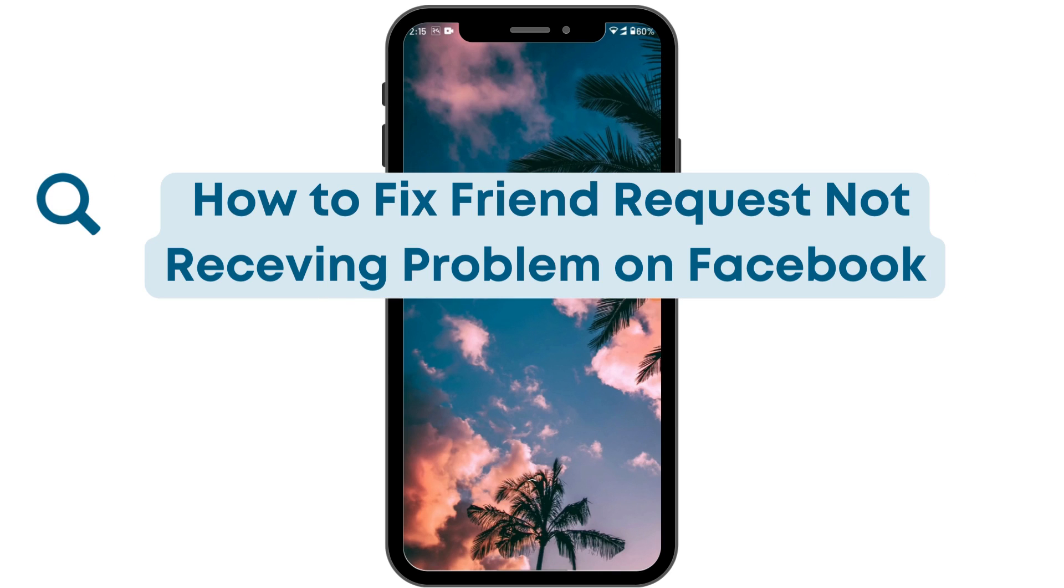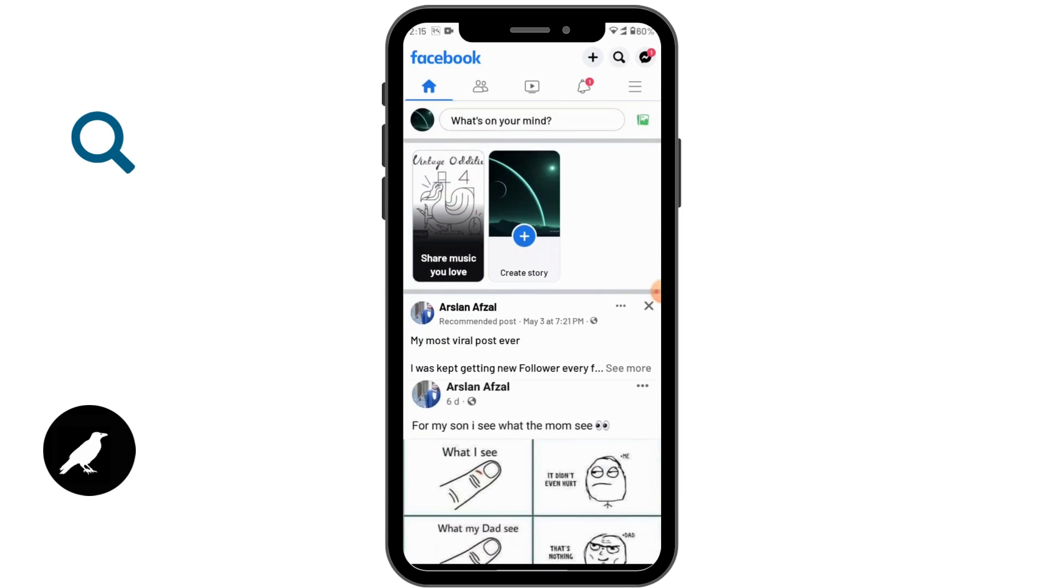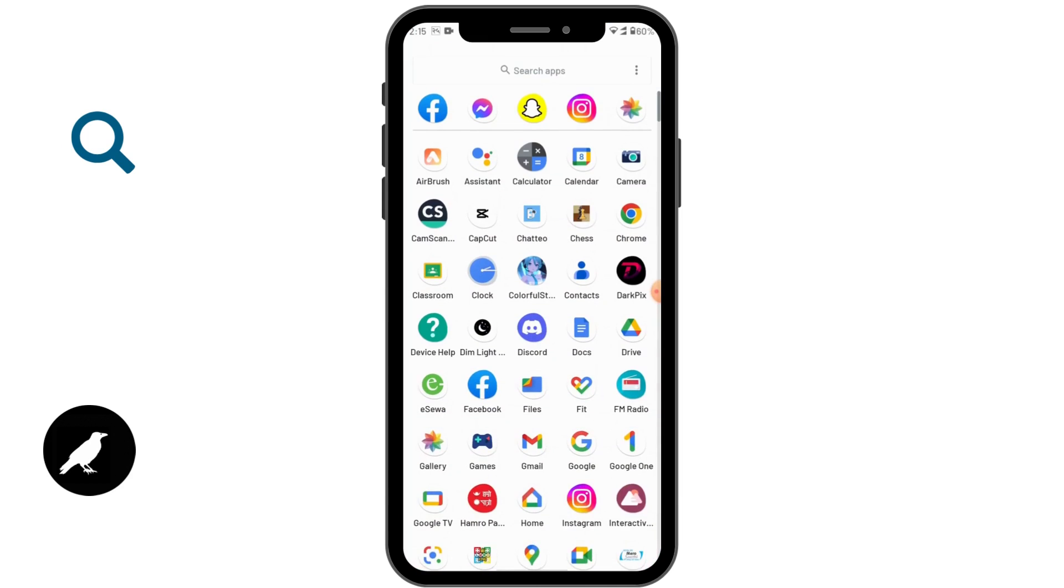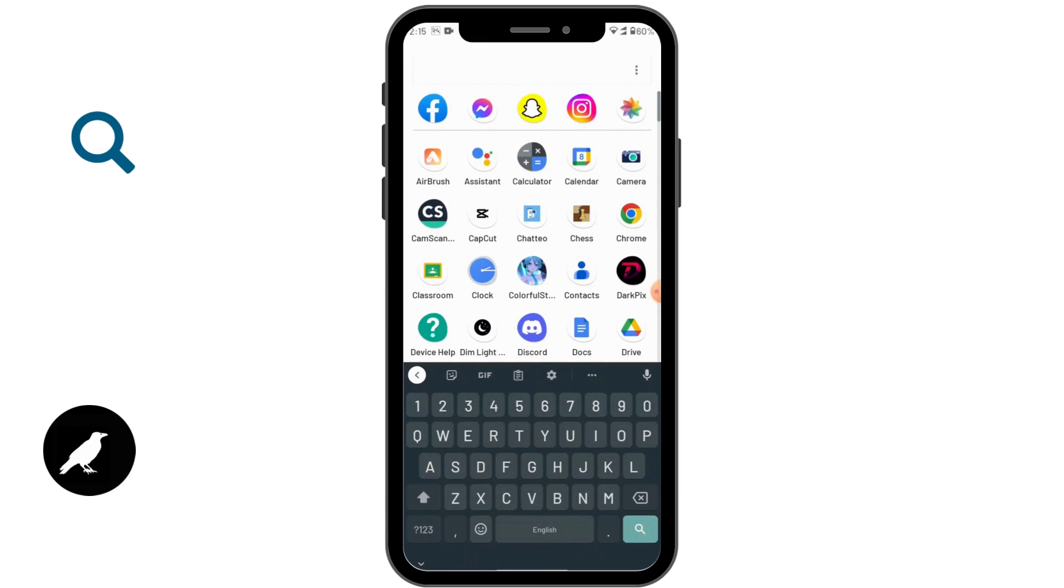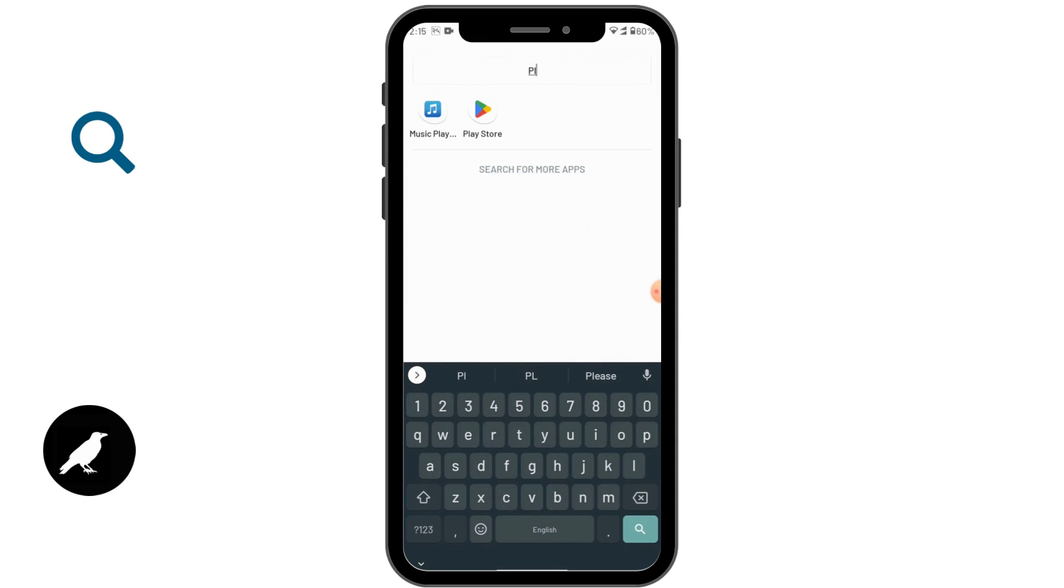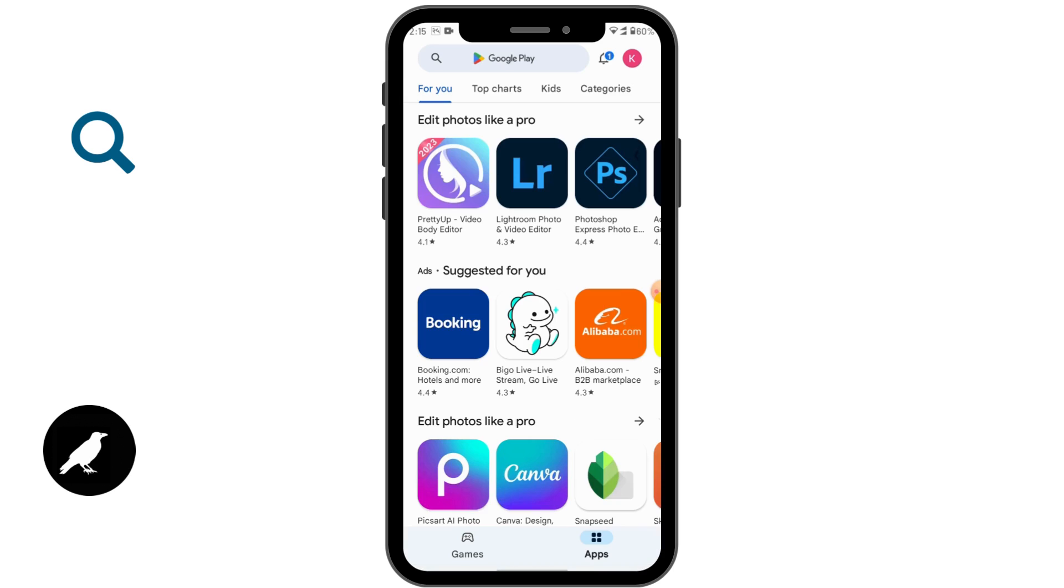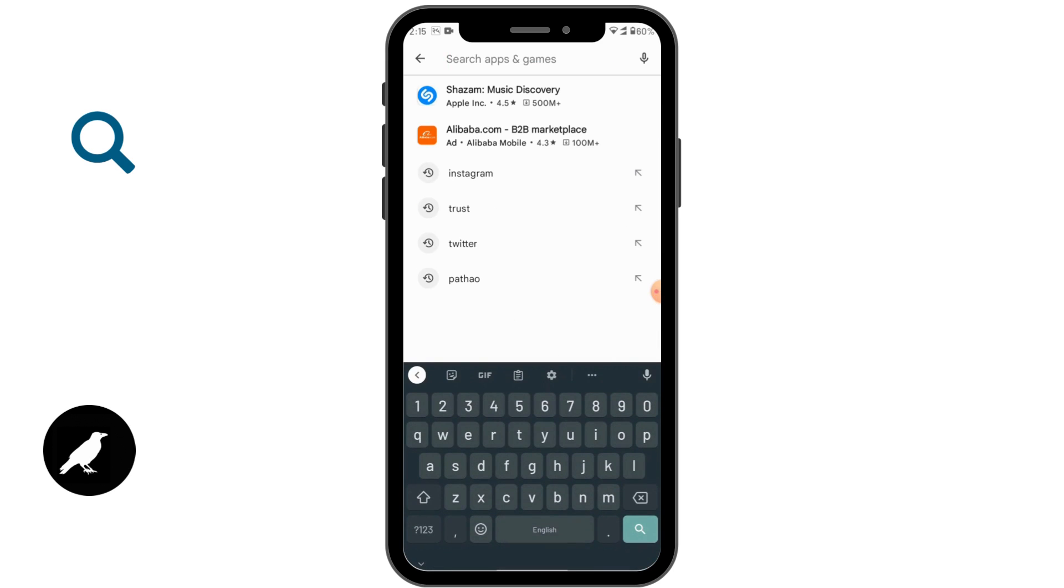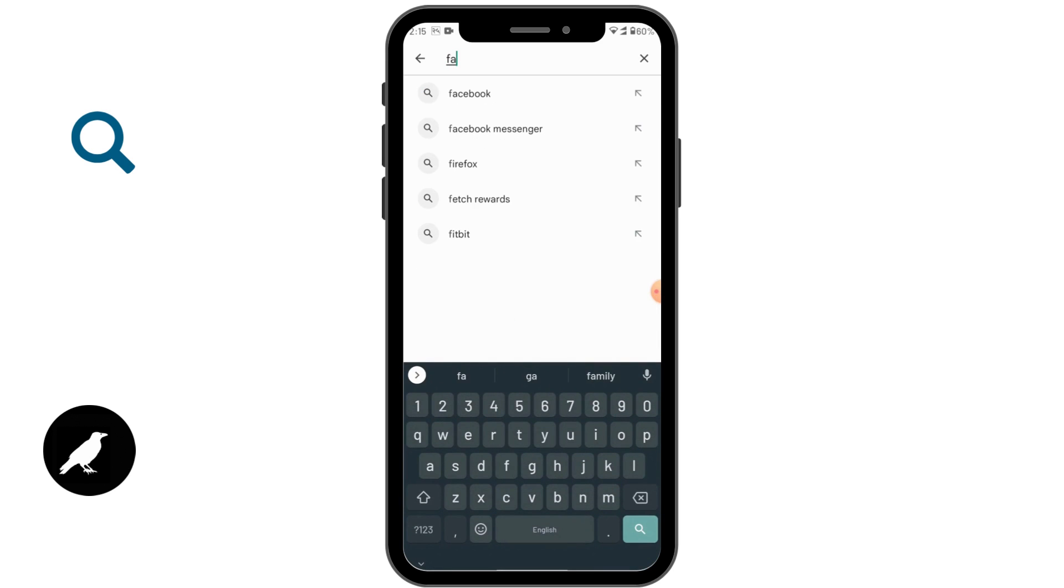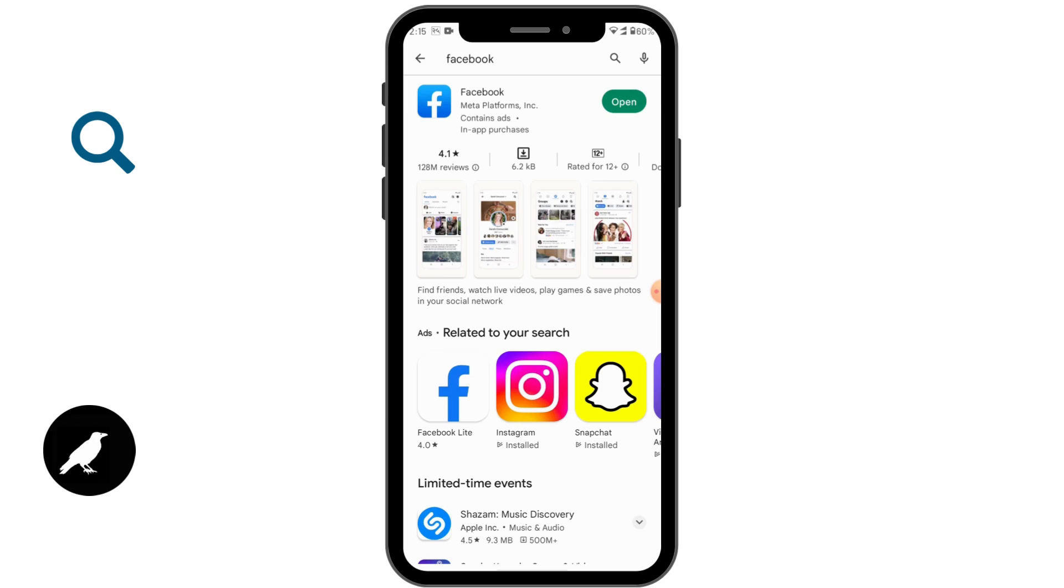How to fix friend request not receiving problem on Facebook. If you're not receiving your friend requests, make sure that your app is up to date. Open your Play Store and then search for Facebook and see if you have any update.